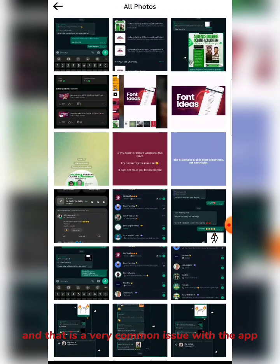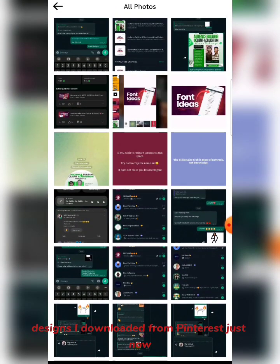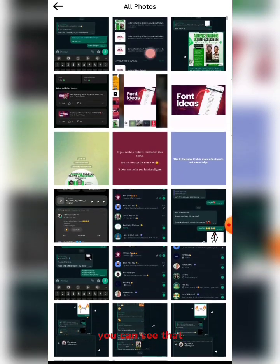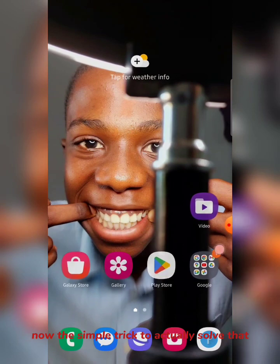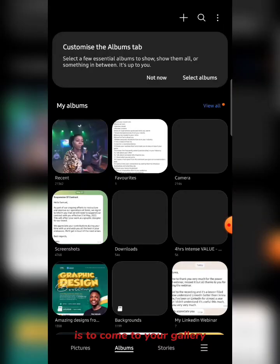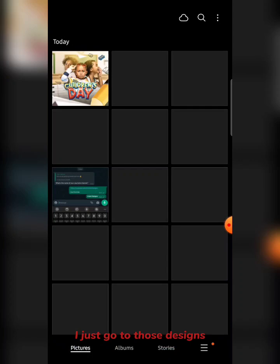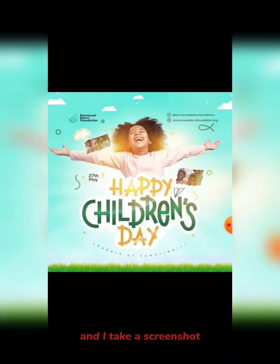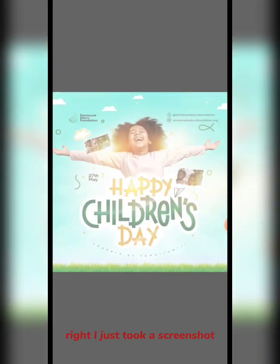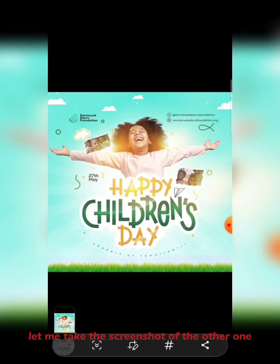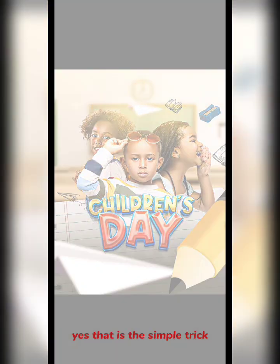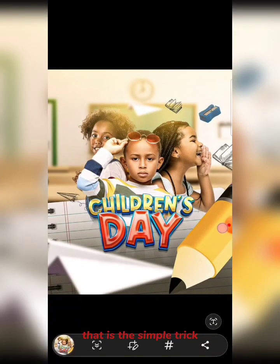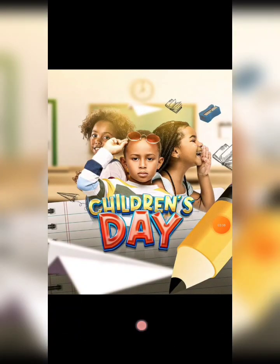There's a very common issue with the app — for example, you'd expect that the designs I downloaded from Pinterest just now should show up, but they're not there. The simple trick to solve that is to go to your gallery, find those designs, and take a screenshot. I just took a screenshot of both designs. That's the simple trick.